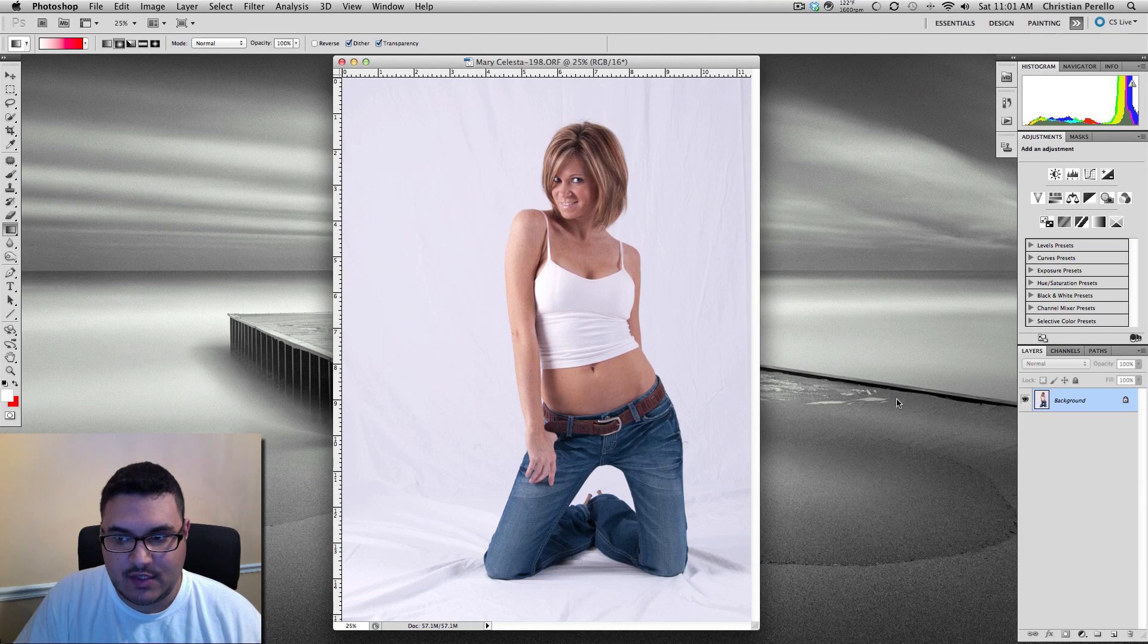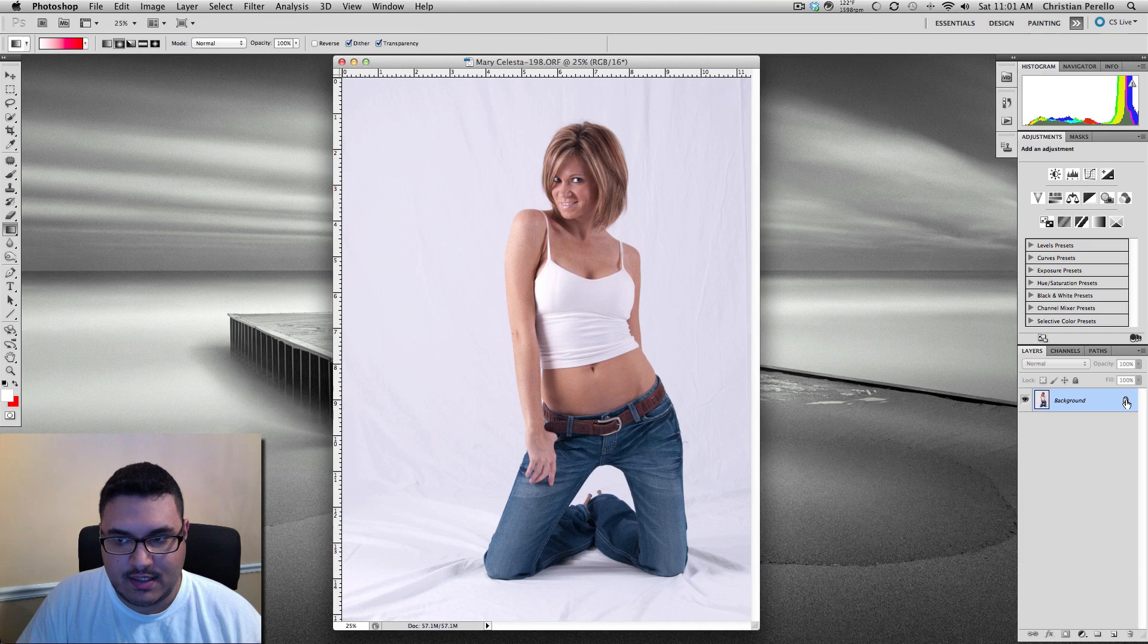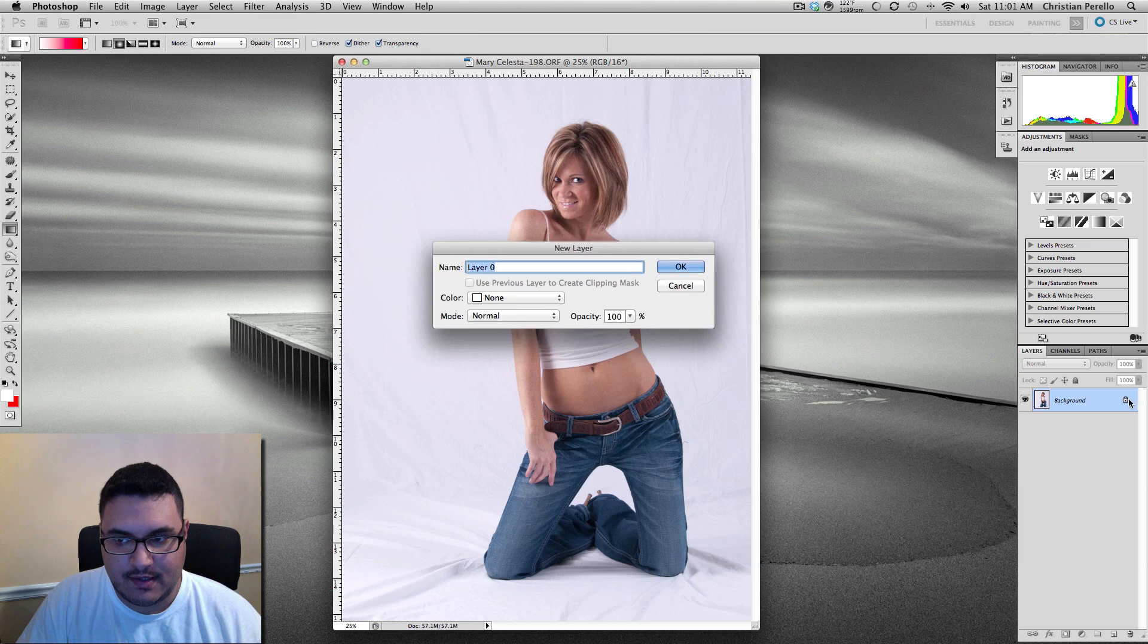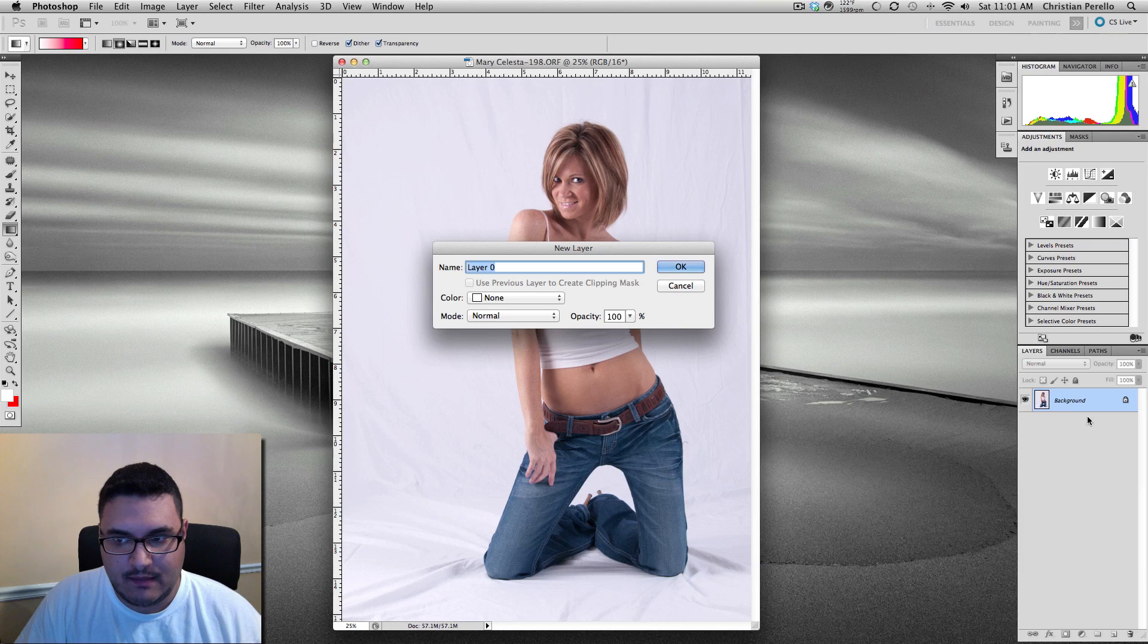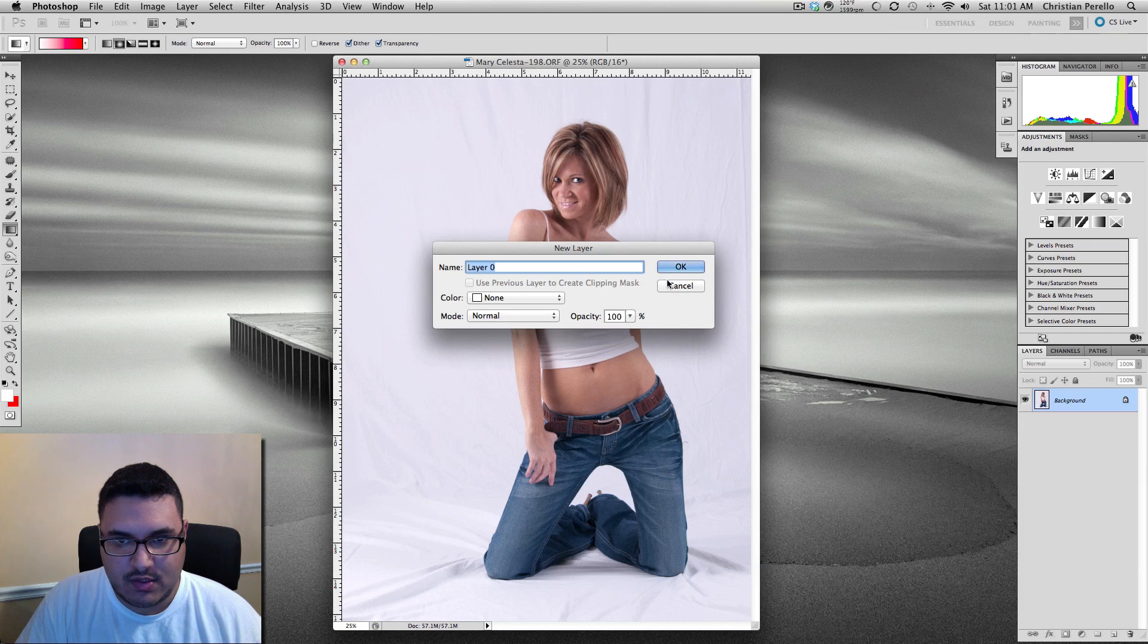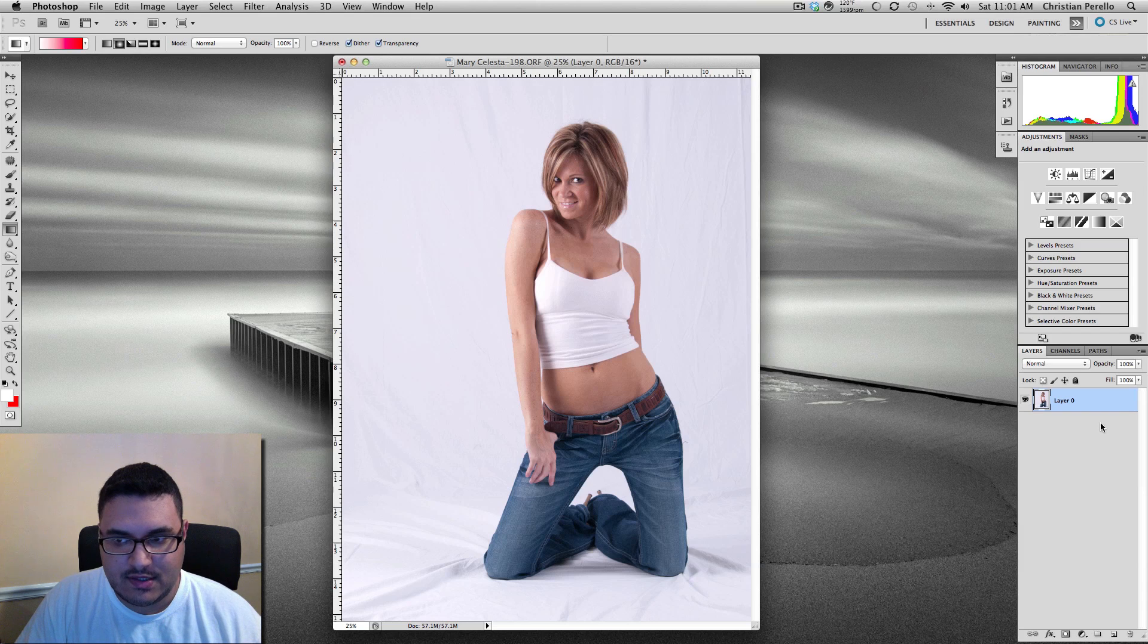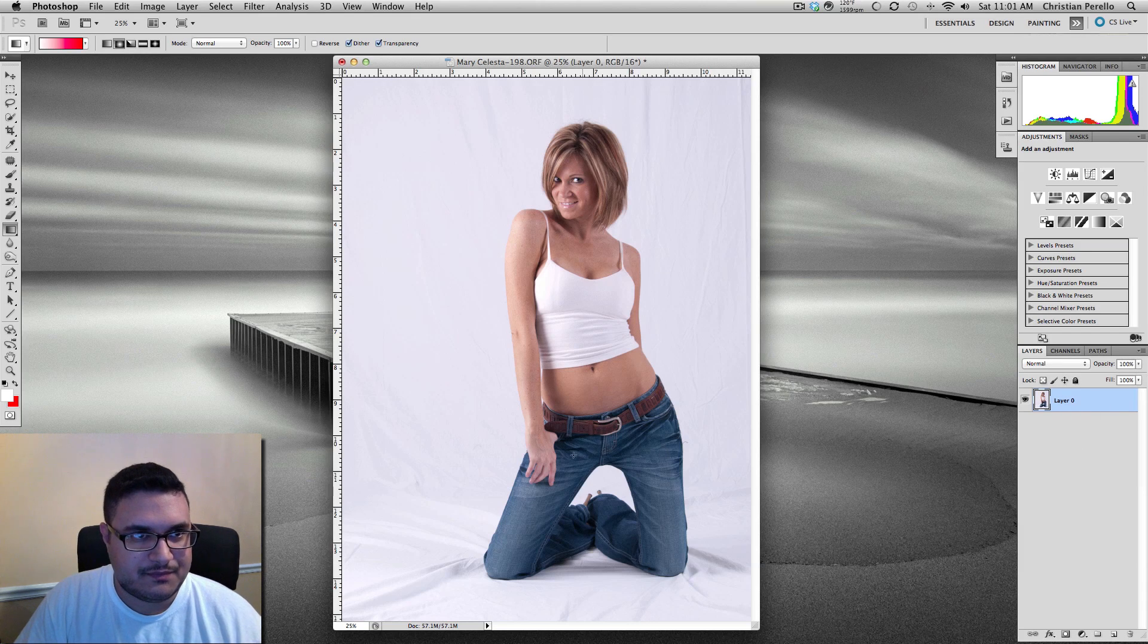The first thing you want to do is come over to your layer palette and double click on your layer. What this does is it brings up a new dialog box. The reason I did this is because right now it's got a little lock icon in there and you want to get rid of that. So after you double click on it, you just want to click OK. What that just did is it unlocked the layer.